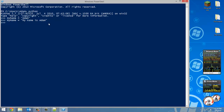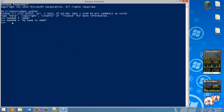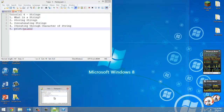Next we're moving on to storing strings, which is pretty much what we just did — you store text in a variable, and whenever you reference that variable name, that is the text that will be used. The last value I set for my_name is 'My name is Adam', so that's the value stored there.